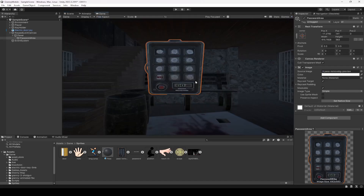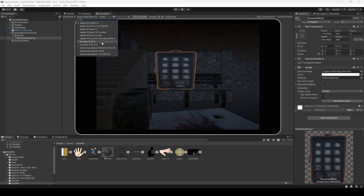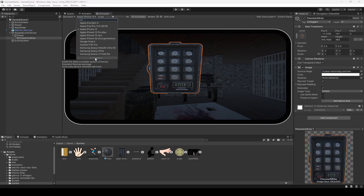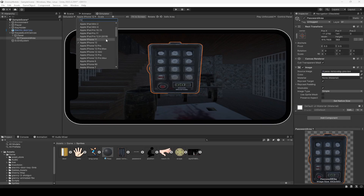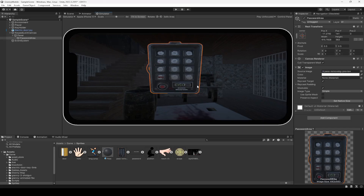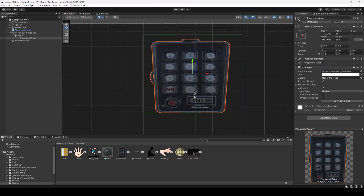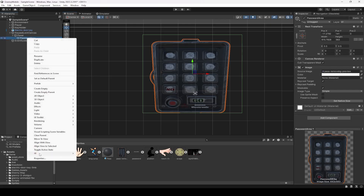We can make it a little bit bigger and move it up. You can click on Simulator and select iPhone 12 or iPhone 11 — whichever phone you are using — to preview how it looks. Now we're going to make these buttons workable. Inside the Password Area, create a UI Button.